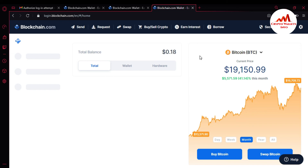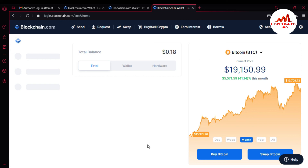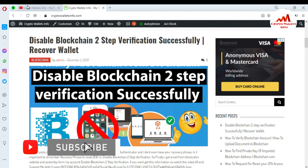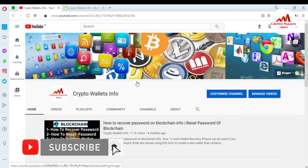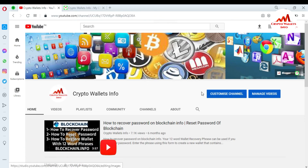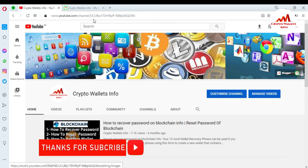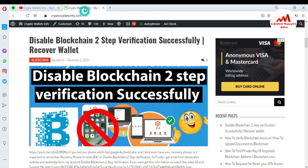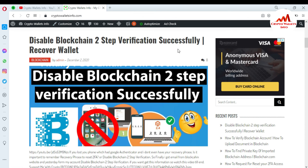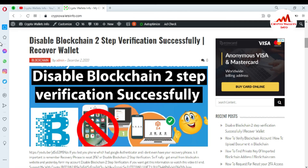I hope you properly understand how to enable your SMS service on your blockchain wallet. If you got useful information from this video, please subscribe to my channel — Crypto Wallets Info — press the bell icon button, and visit my website at cryptowalletsinfo.com. See you in the next video, bye bye!